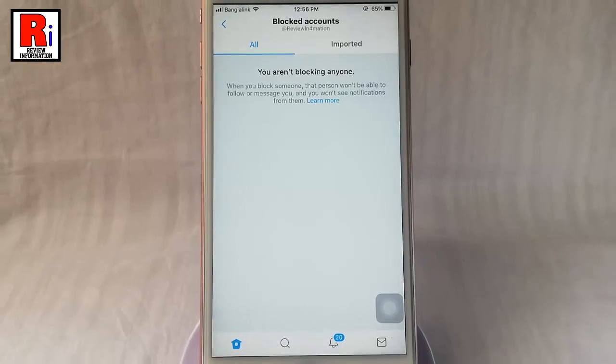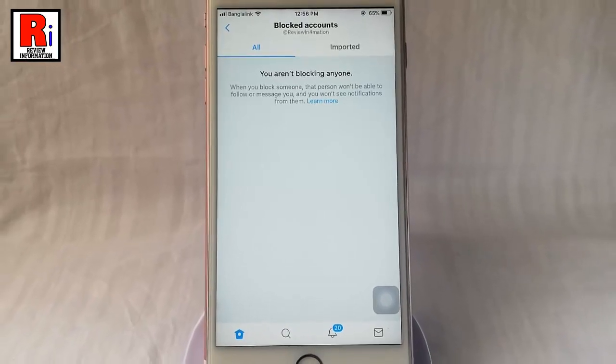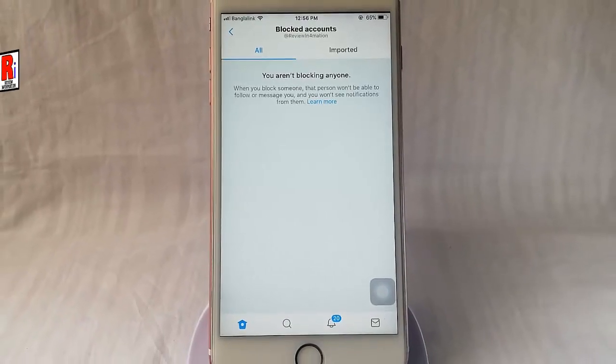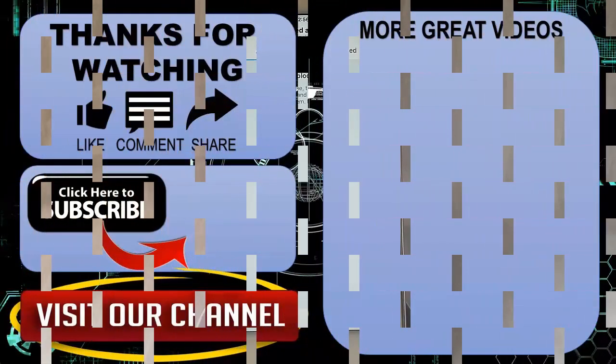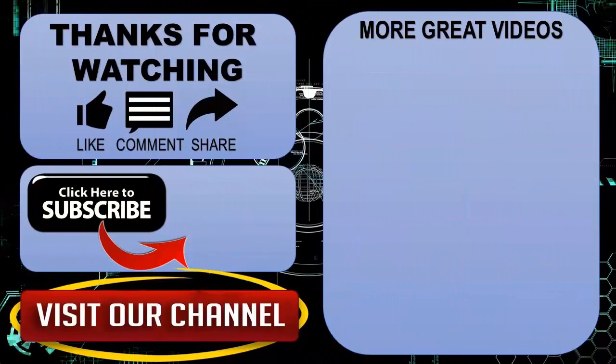So that is how you can unblock an account in Twitter. Thanks for watching. Hope you guys enjoyed my video. Please subscribe to my channel for more videos.